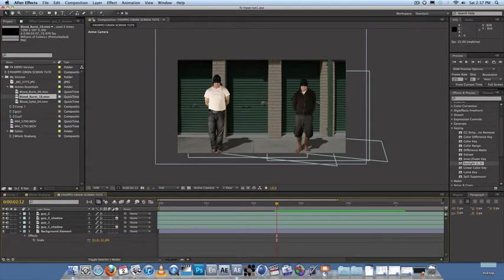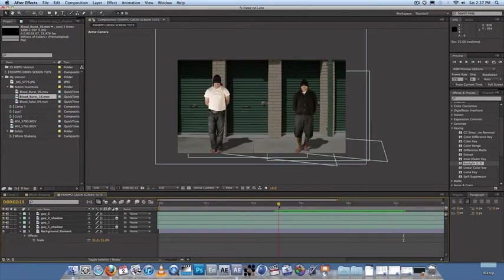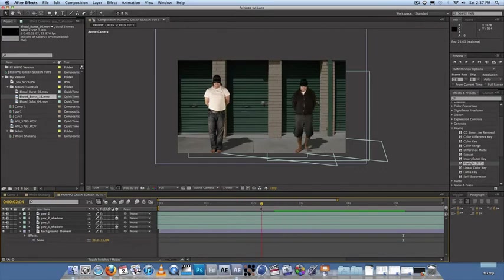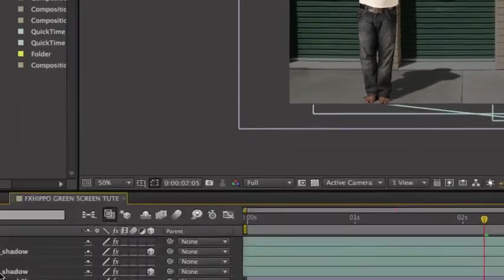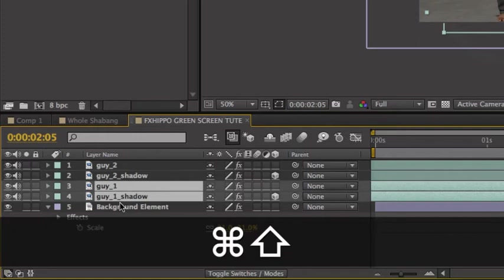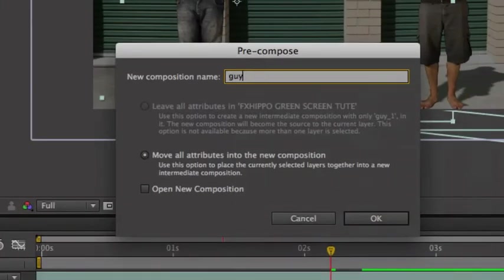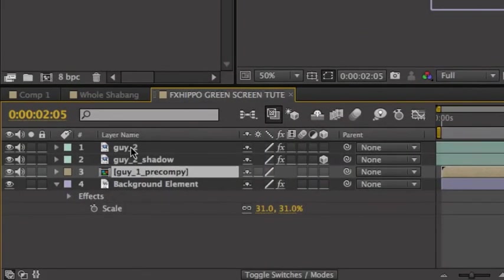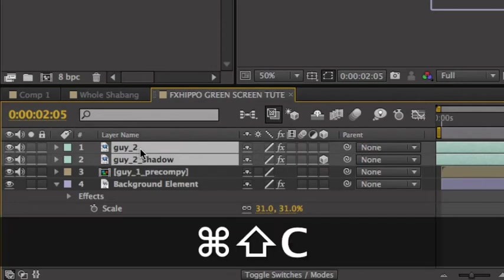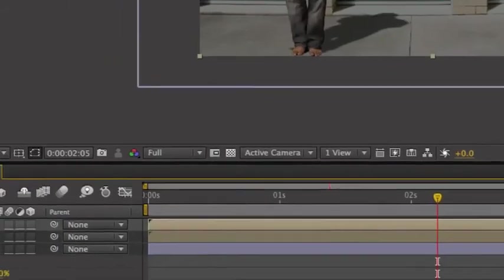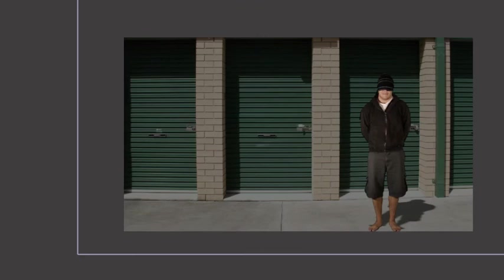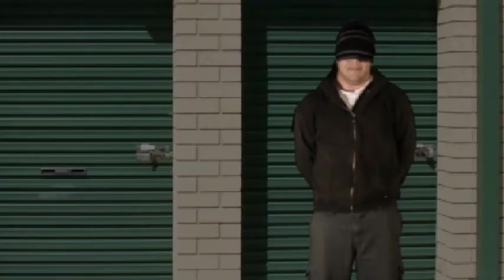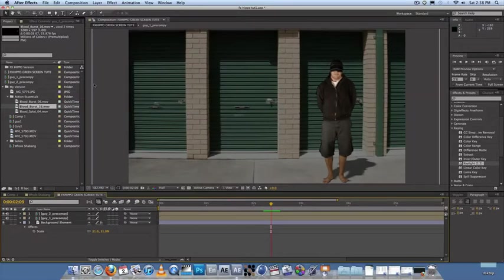All right, so now both guys have shadows as default. So the next step to this tutorial would be adding blood effects. Now, guy two gets shot first. So let's do guy two first. So just turn off guy one, both guy one. Actually, to make things a bit simpler, select guy one and guy one shadow and press shift command C. This will make a pre-composition. So call that guy one pre-comp. And then select both guy two, so guy two and guy shadow. And shift command C, guy two pre-comp. Done. So that organizes your timeline a bit better. Cool. So let's turn off guy one and focus on guy two. So let's look for the point where he gets shot. And just about there. That's where we're gonna get shot.